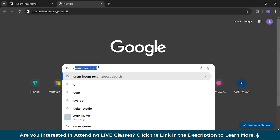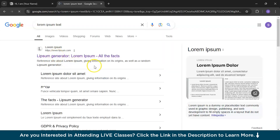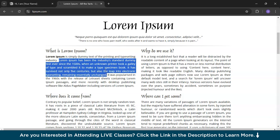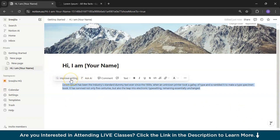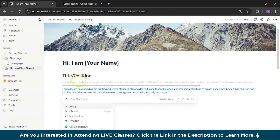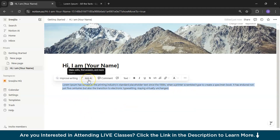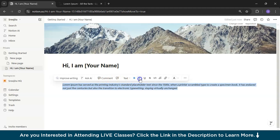I'll search for some lorem ipsum text to use as placeholder content and paste a line. If you select this text, you'll see an option for 'improved writing.' Let's explore this — Notion AI has better formatted the text, just like ChatGPT does. You can accept the suggestion or insert it below. Once accepted, you can ask AI for further edits. You can also make text bold, italic, underlined, or strikethrough, and even add a link.